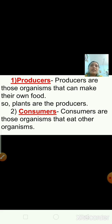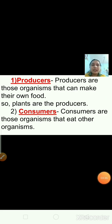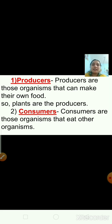In today's class we will be learning about food chain. Before starting with the topic, let me explain the meaning of two terms. The first one is producers. Producers are those organisms that can make their own food. So plants are producers.